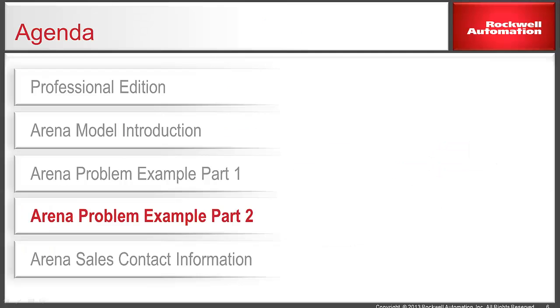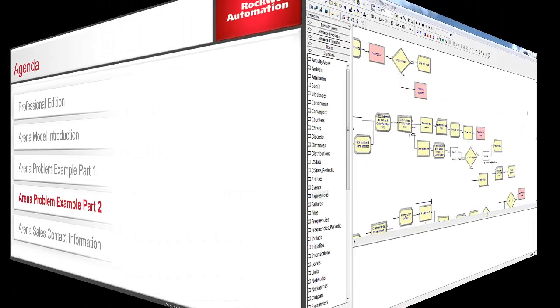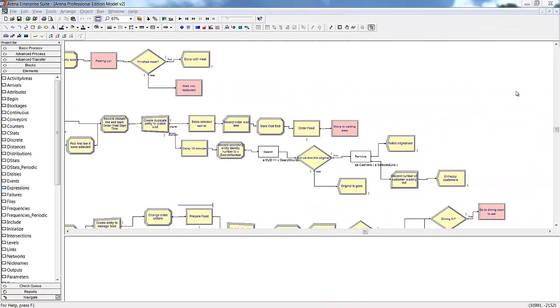Suppose now we have decided to incorporate the idea of customers potentially leaving our restaurant in several different places in the model. If there is a section of logic that needs to be continuously reused or simplified so a less advanced modeler may take advantage of the concept, we can create a custom template to make it easier to use that particular piece of code in several places. Rather than constantly recreating this section of logic, we decide to bring these modules and blocks together under one new module that we will develop.